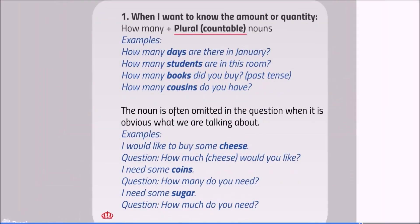How many? When I want to know the amount or quantity, we use how many plus plural countable nouns. Examples: How many days are there in January? How many students are in this room? How many books did you buy? How many cousins do you have?